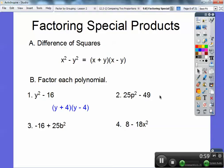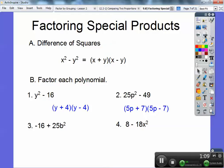Yes, it's that easy. Now this is a perfect square — this is 5p squared, this is seven squared — so it goes (5p + 7)(5p − 7).